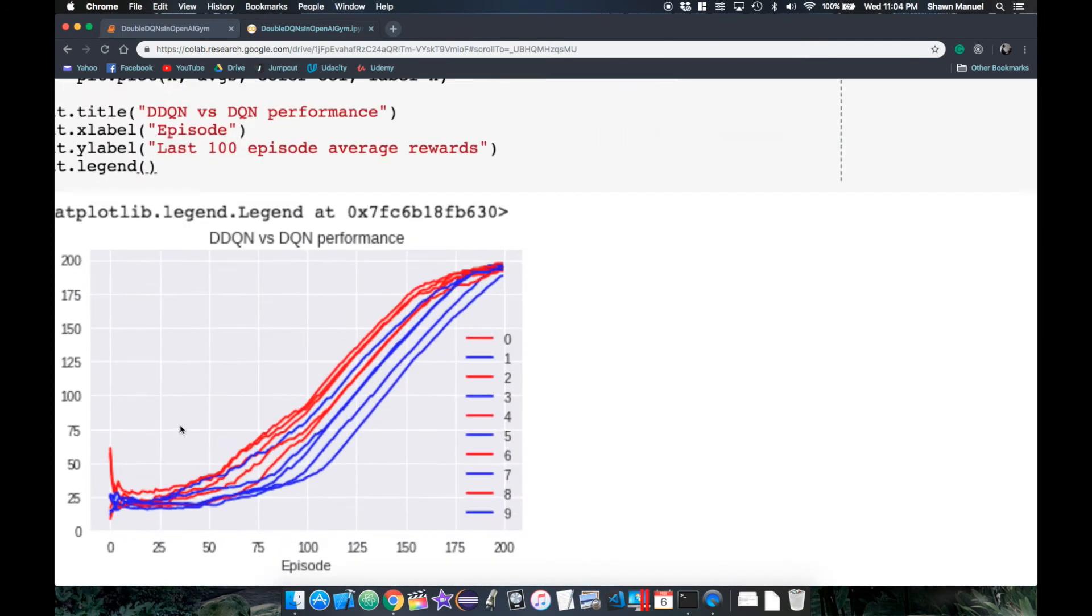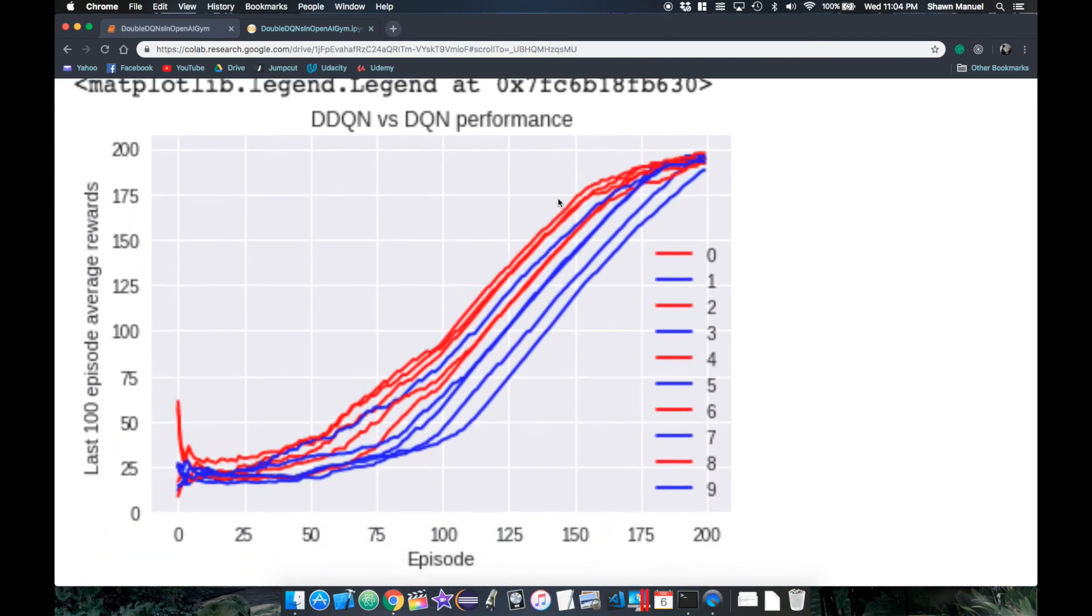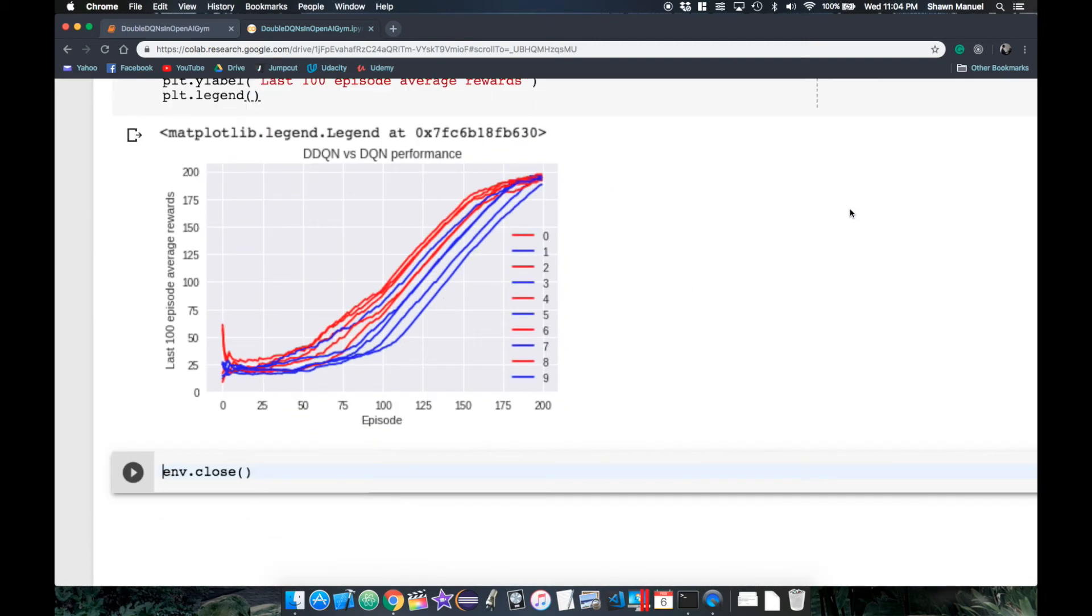So finally, after running this cell, we can see the difference in performance between DDQNs and DQNs, and it seems that double DQ networks allow for a faster increase in the total reward over fewer episodes.